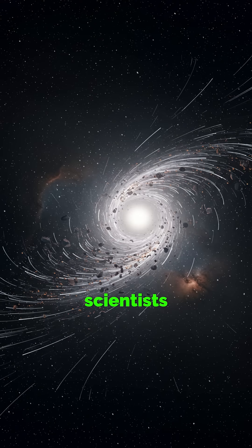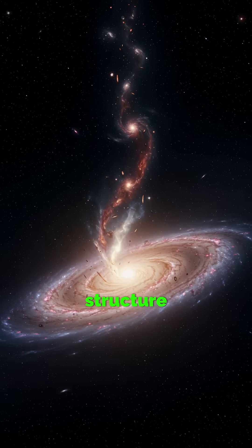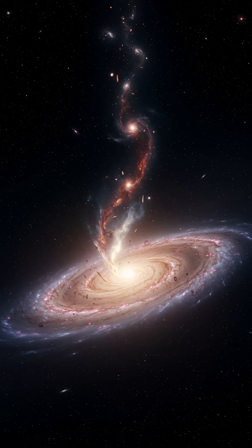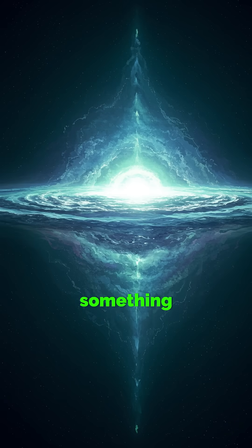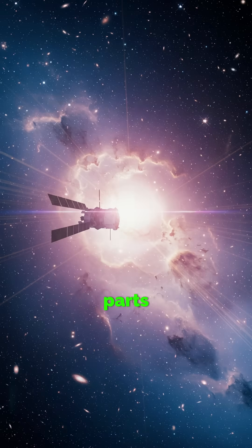Some scientists think it could be caused by a hidden structure beyond the observable universe, something so massive its gravity is reaching across the cosmic horizon. In other words, something we can't see is pulling entire parts of the universe toward it.